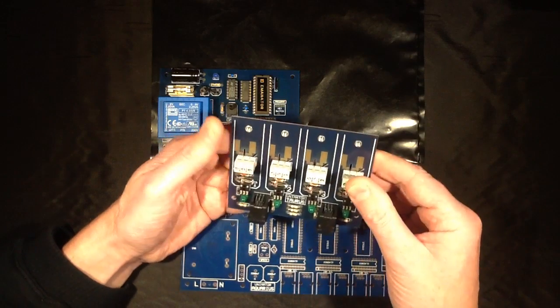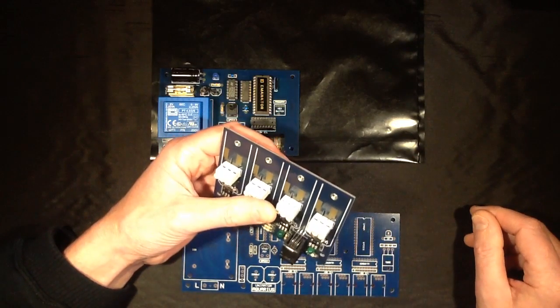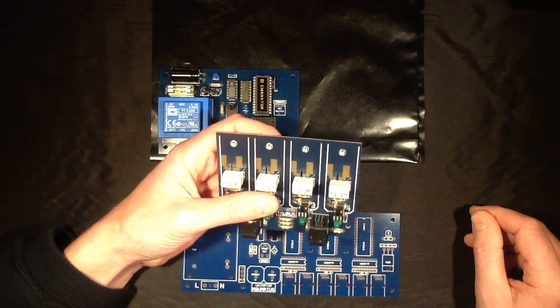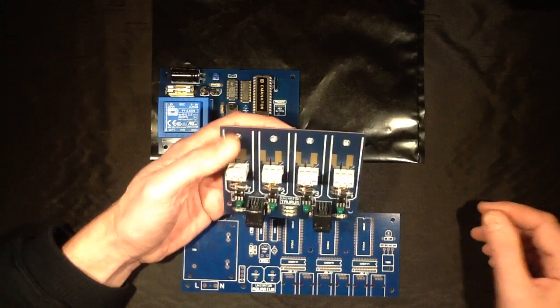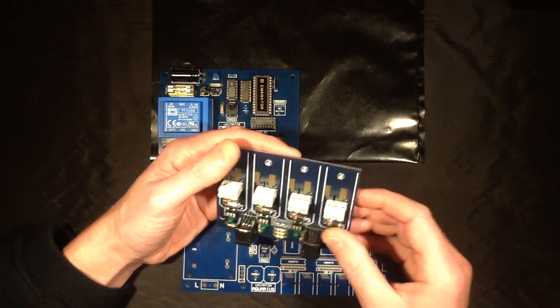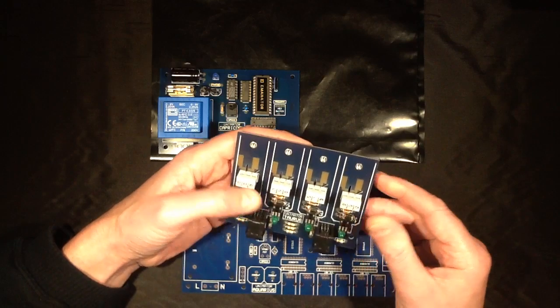The triacs I chose were BTA26600Bs or BTA26600Bs which have an isolated tab and are very beefy. They're rated about 25 amps.